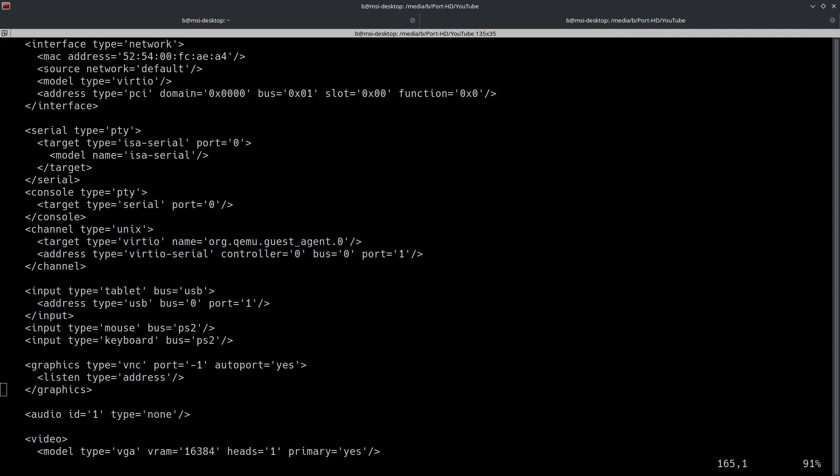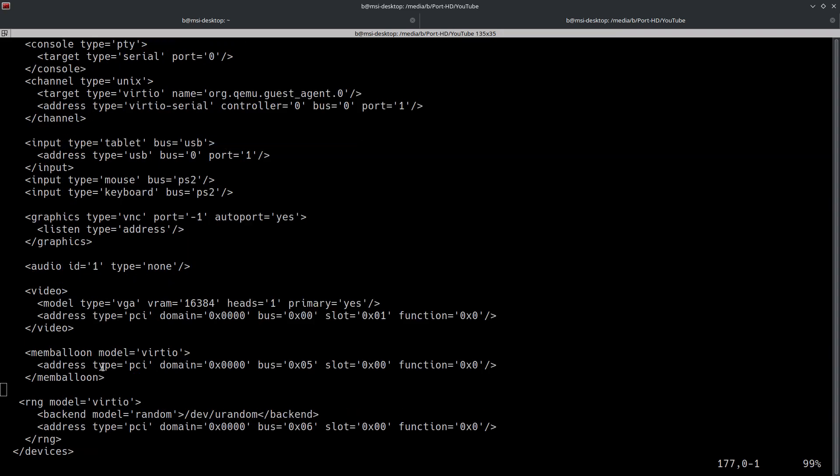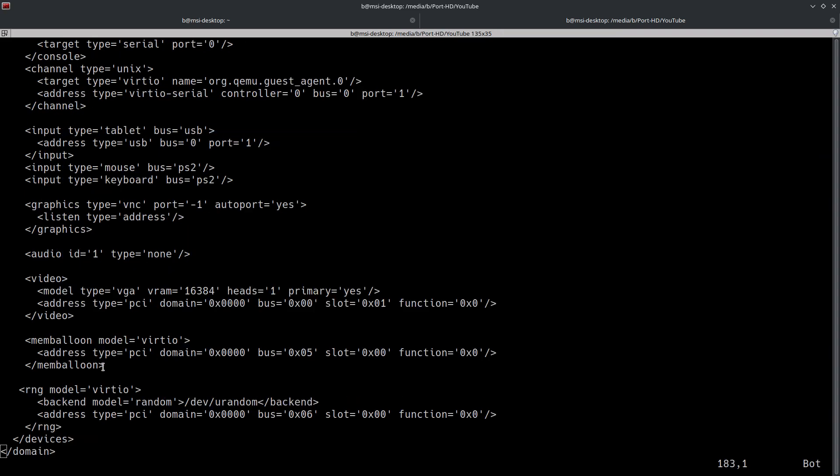Moving on to the next section. It's going to be this one right here. I'm just going to scroll up a bit here. The graphics type. So basically what this is, is this indicates the graphics protocol used for the graphical output. And in this particular case, it is going to be VNC, which we can see right here.